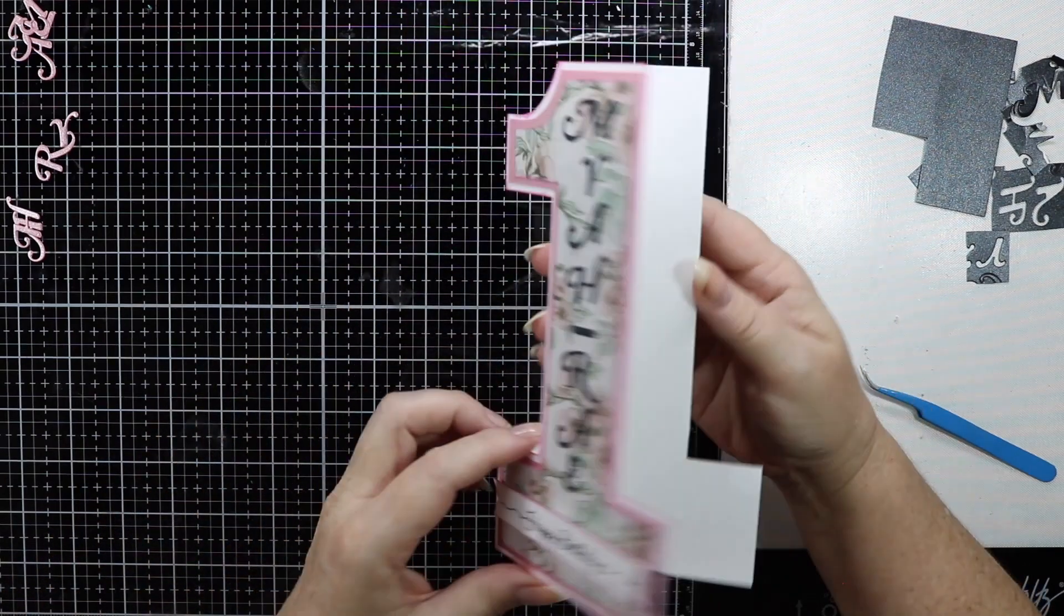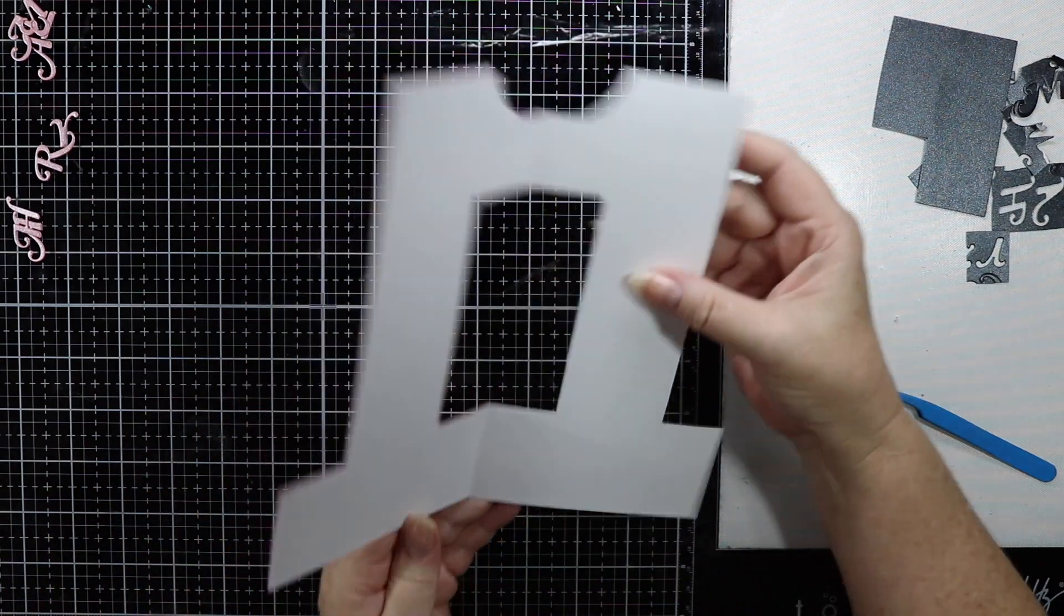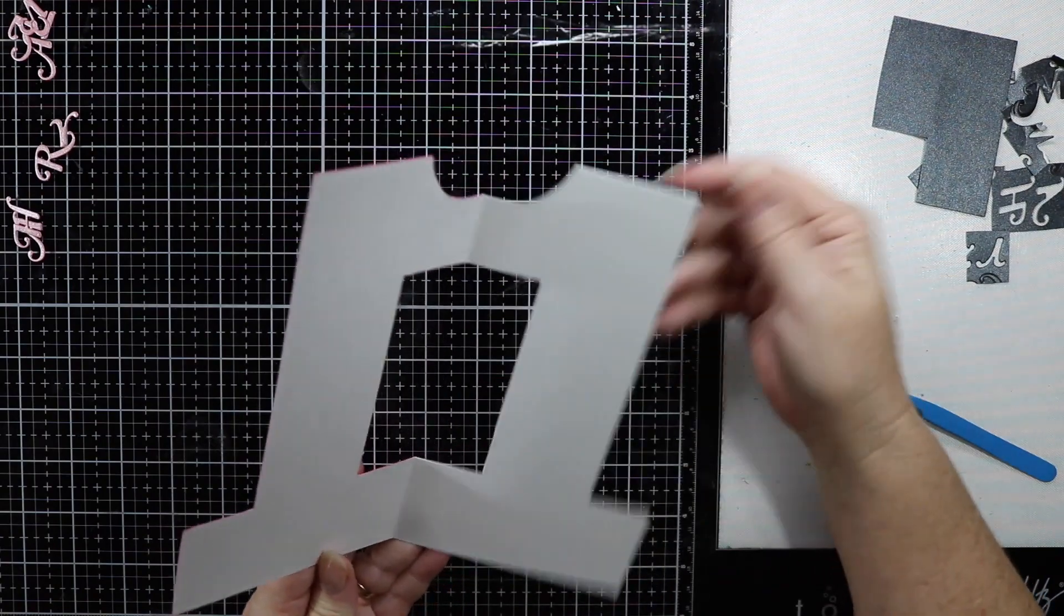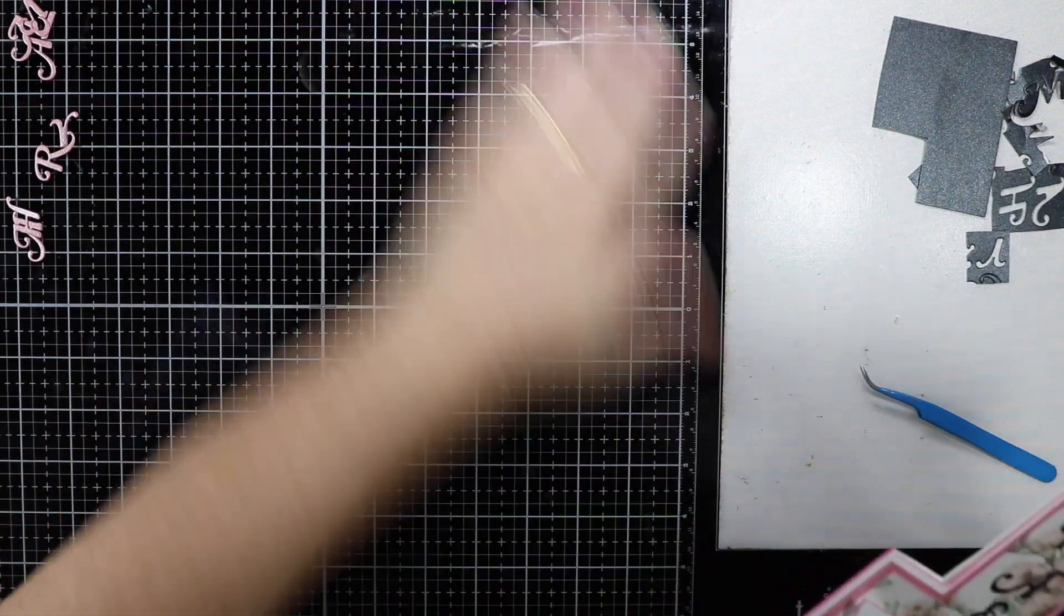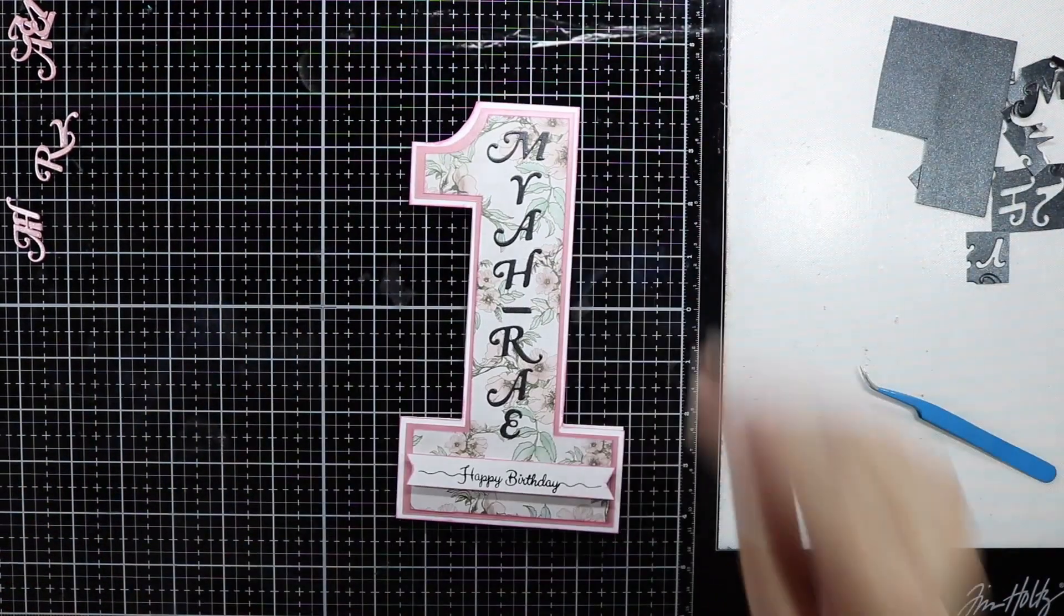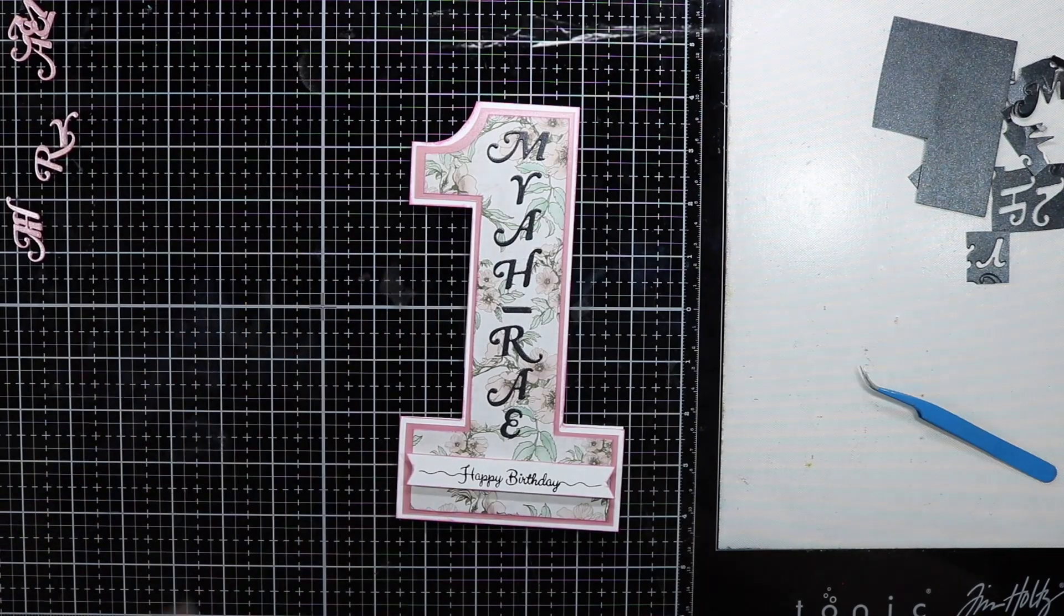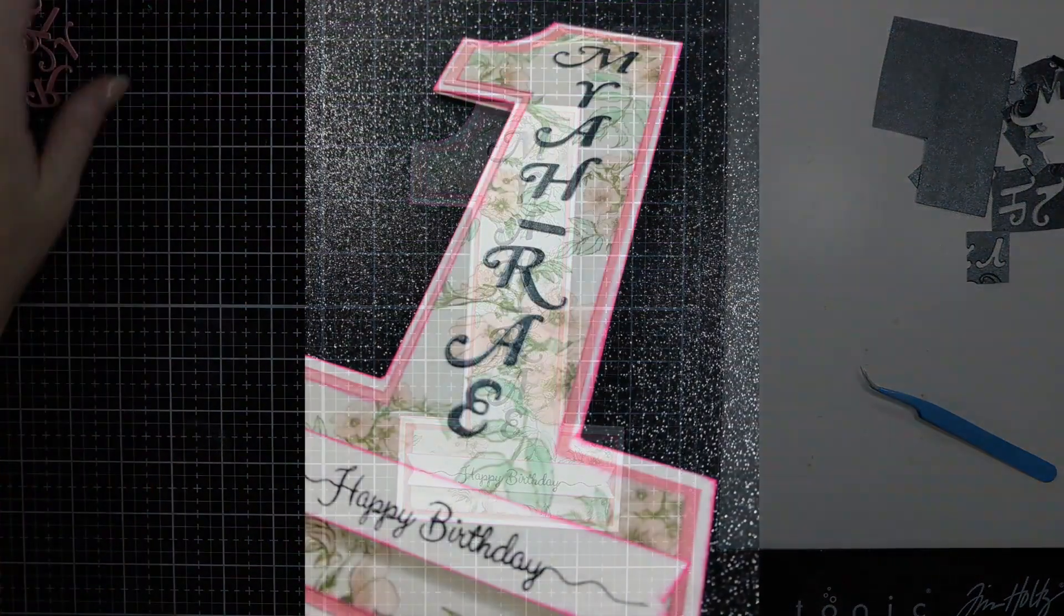I did make also a matching envelope using my 123 Punch Board by We R Memory Keepers. I hope you have enjoyed this.